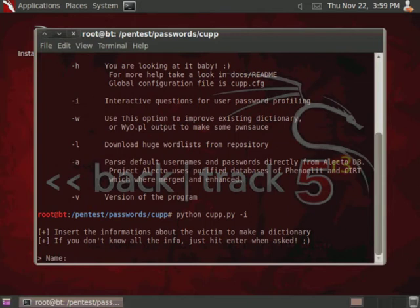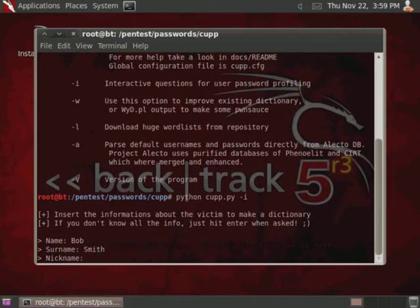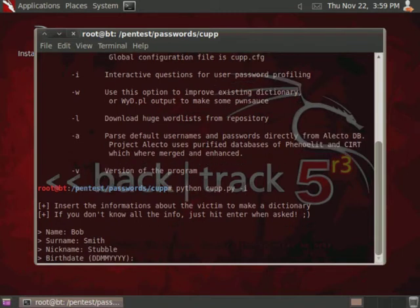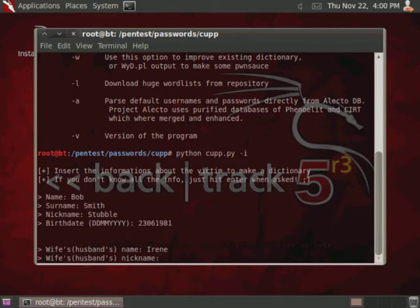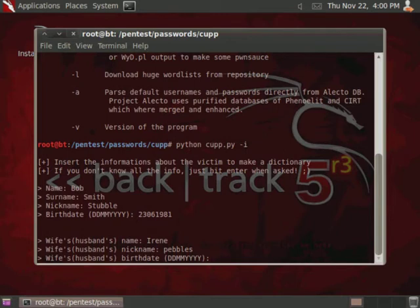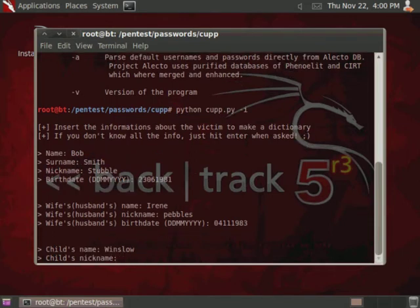And then it's going to ask you a series of questions about the person of whom you're trying to break into their password or get their password. So I'm just going to enter some sample information. So, Bob Smith, for nickname we'll do stubble, birthday 23-06-1981, and then wife's name, nickname. Now what's good about the modern internet is that you can actually acquire a lot of this information by just looking at someone's Facebook or some other social media website.